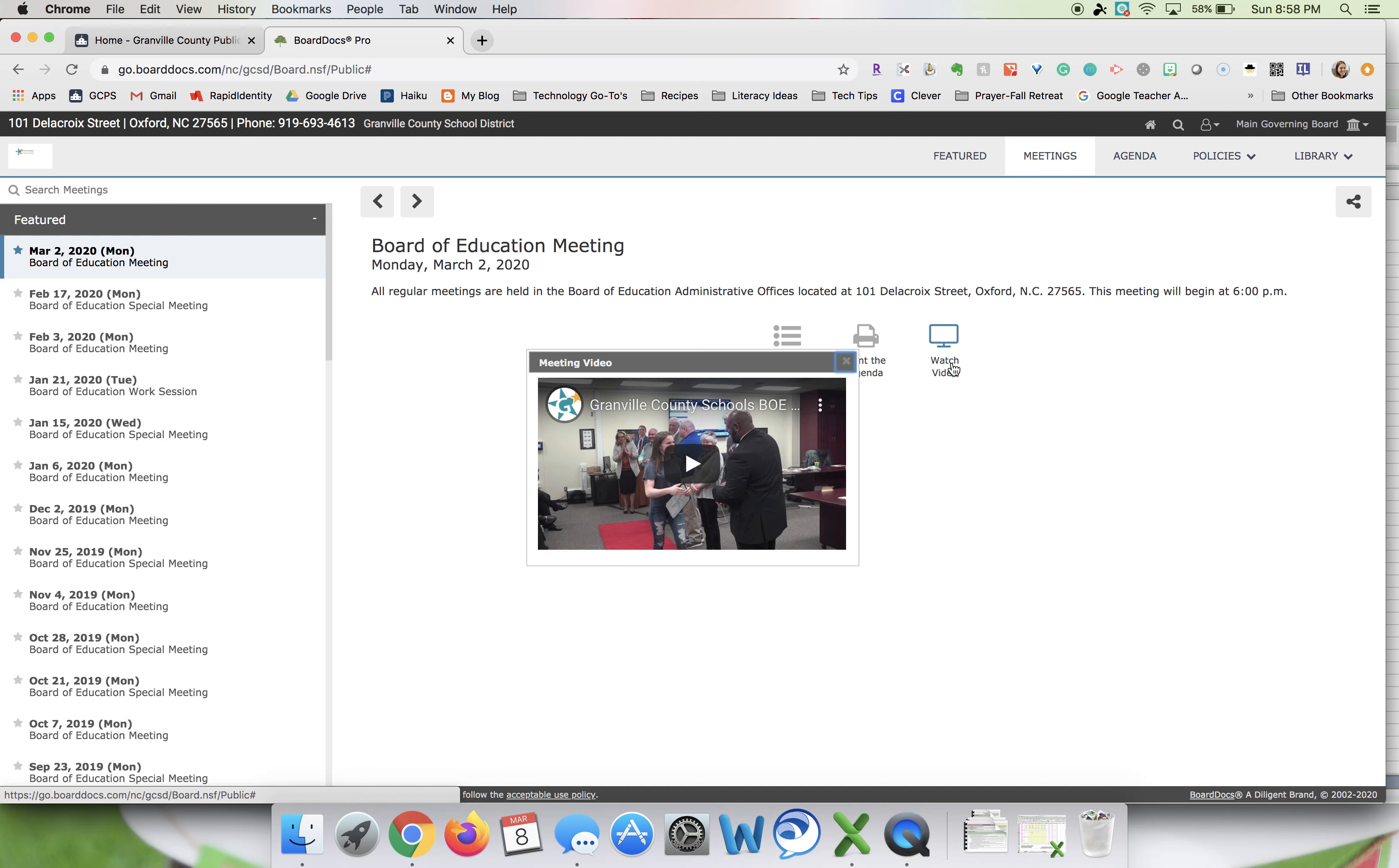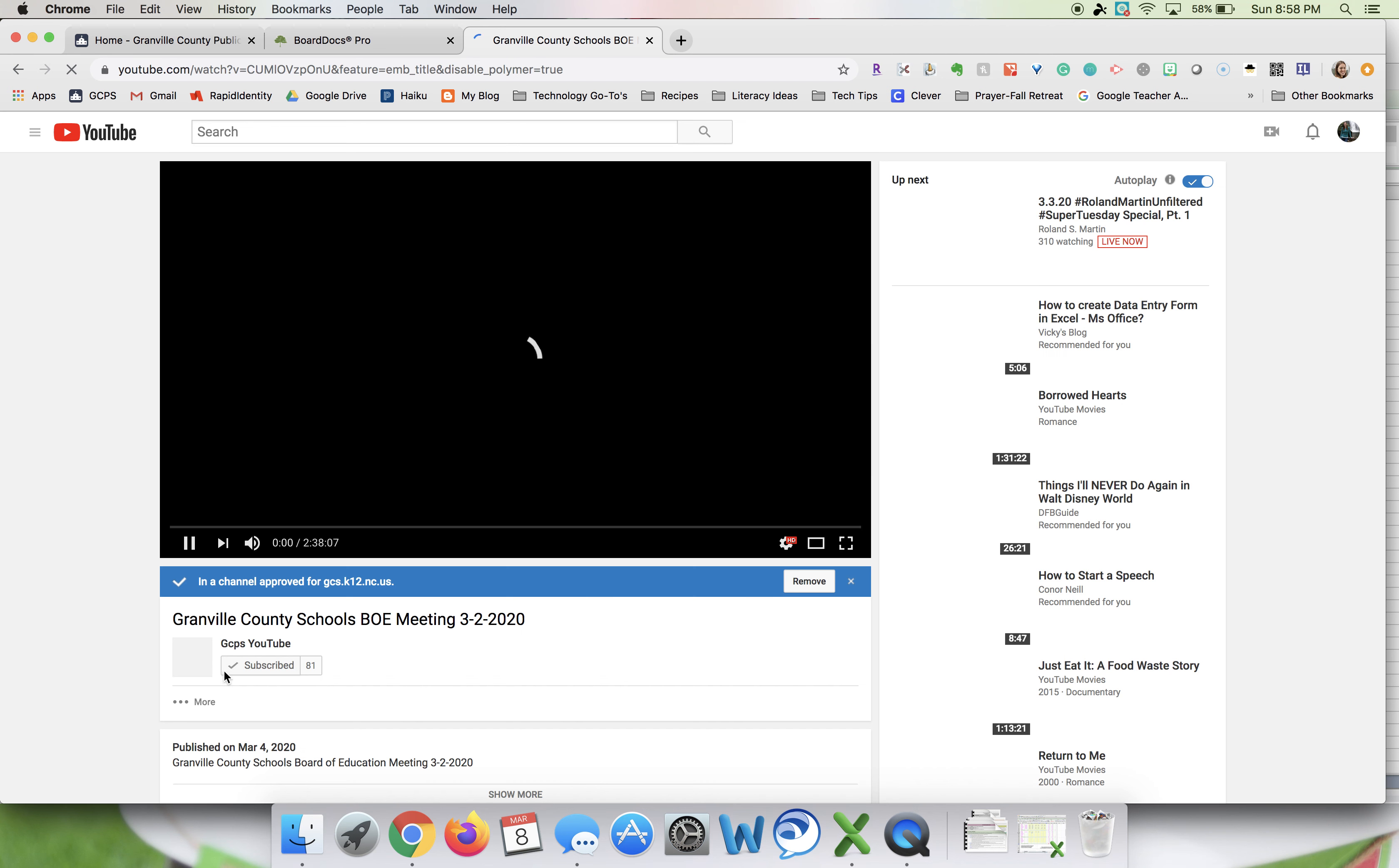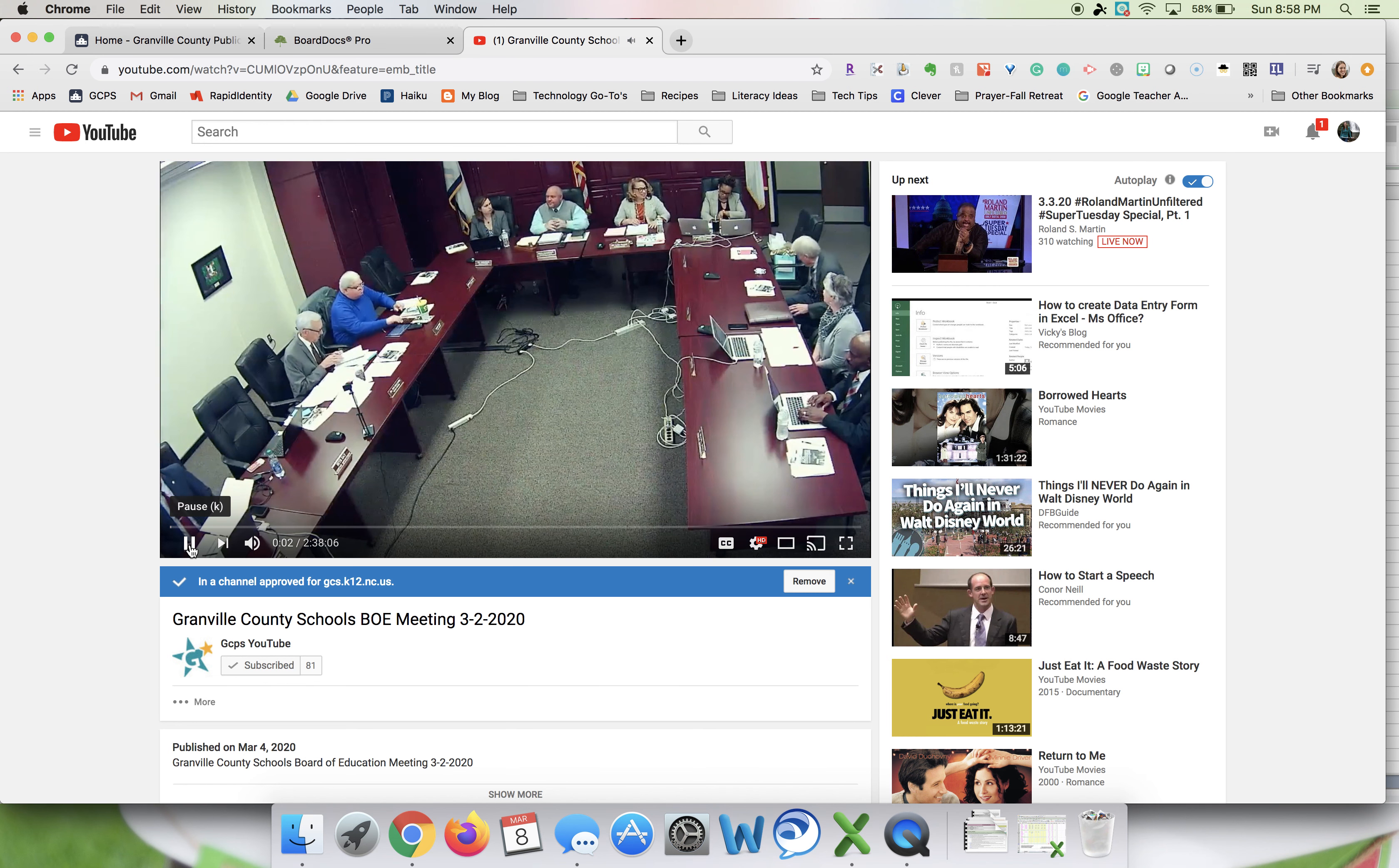If you click watch video, you'll be able to see the video that was recorded last week. If you want to see it full screen, just click on where it says Granville County Schools BOE and it will open in a new window where you'll have the opportunity to view the whole video. As you can see, it's about two and a half hours long.